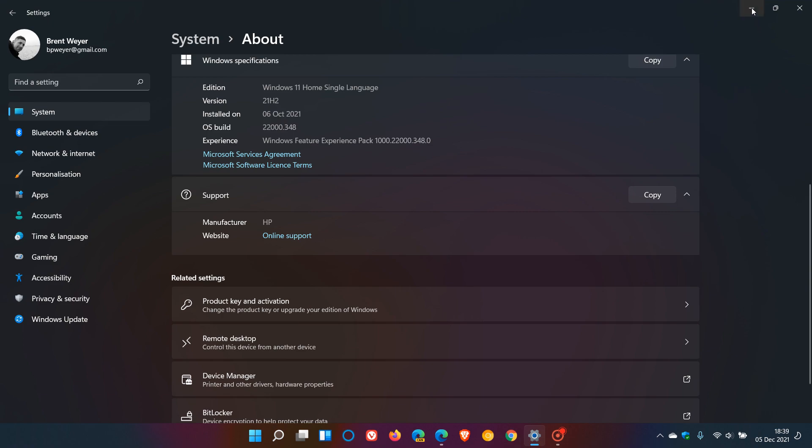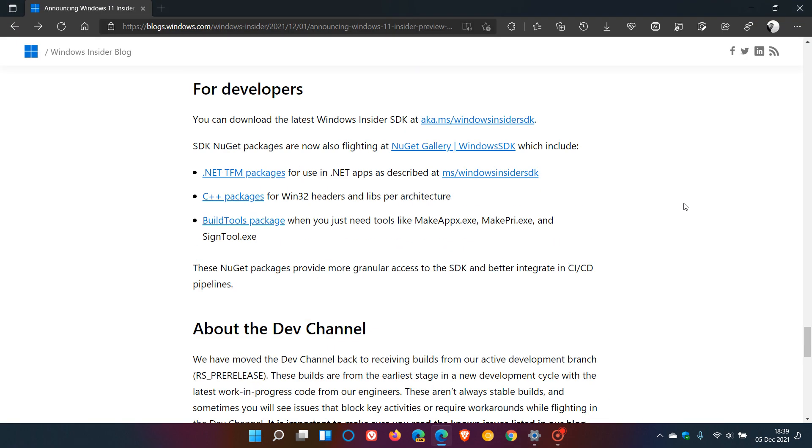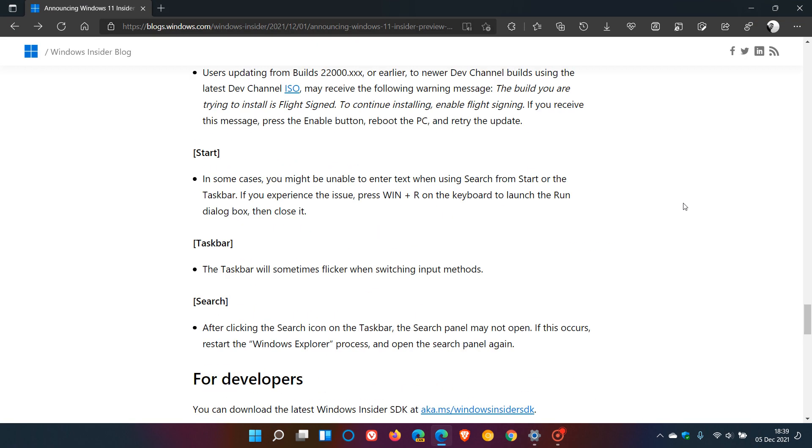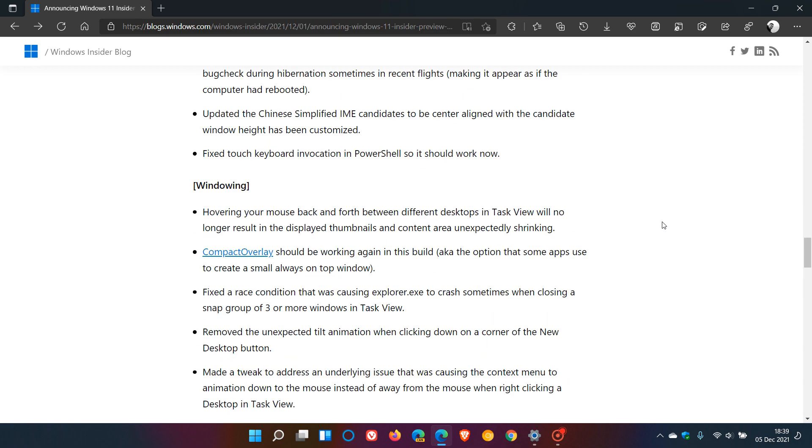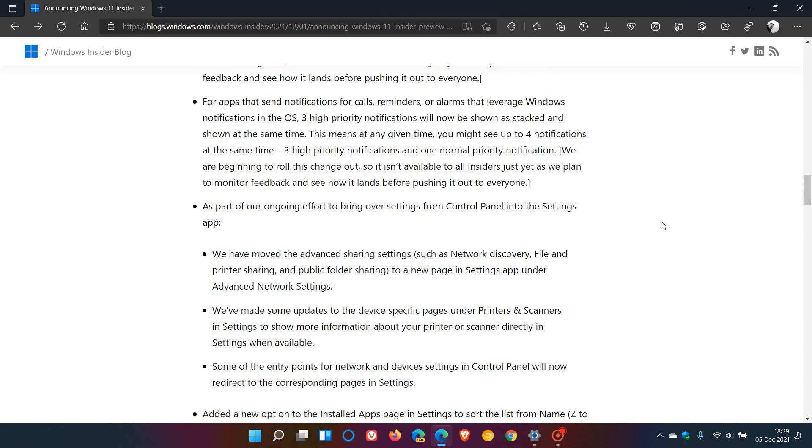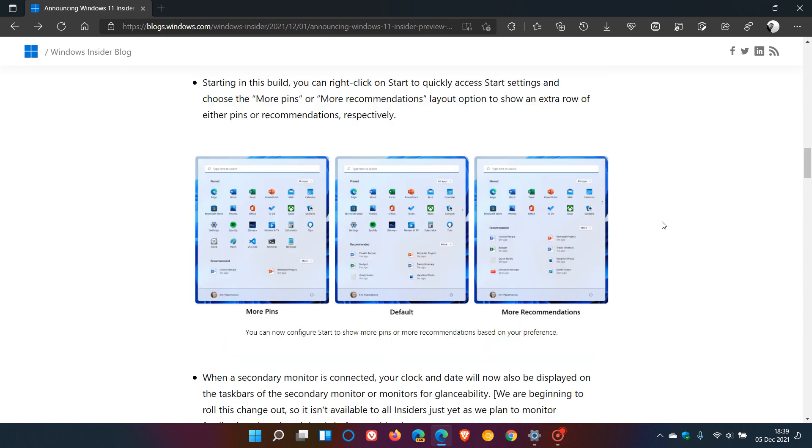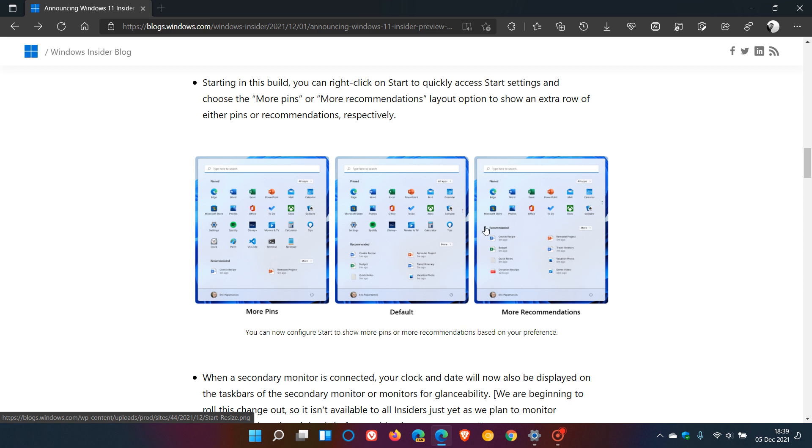Just as an example, this means that the start menu improvements, which I have posted on a couple of days ago, the start menu improvements that Microsoft is testing in the dev channel currently in Windows 11 should possibly roll out to the stable version and channel of Windows 11 before that single feature update next year, version 22H2, before the end of next year.